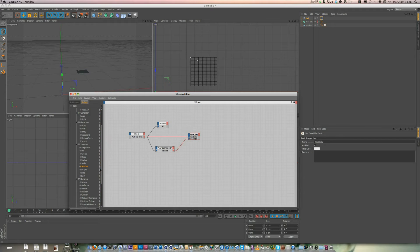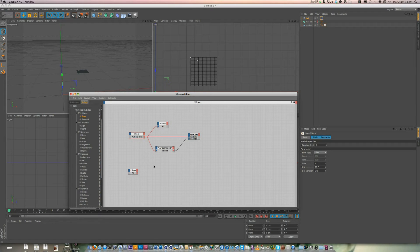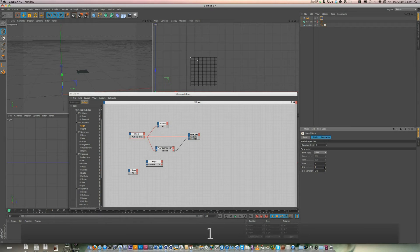Now second step. We need a P-Pass. Then we need a P-Age that sets the age of the particles. When the particles die, we create new particles. Then select P-Age and choose Die. When these particles die, you can choose Dies after one frame.